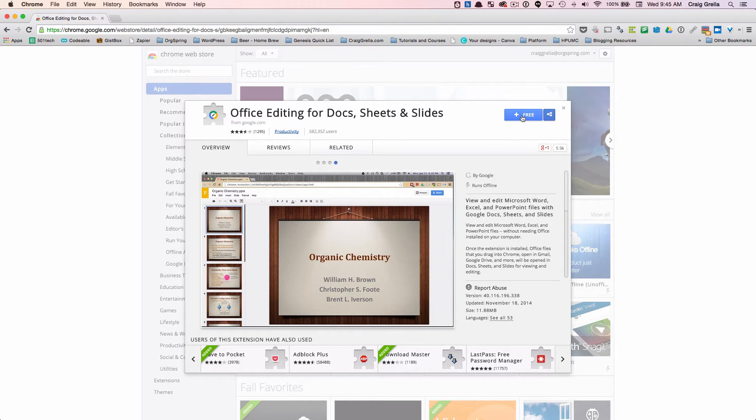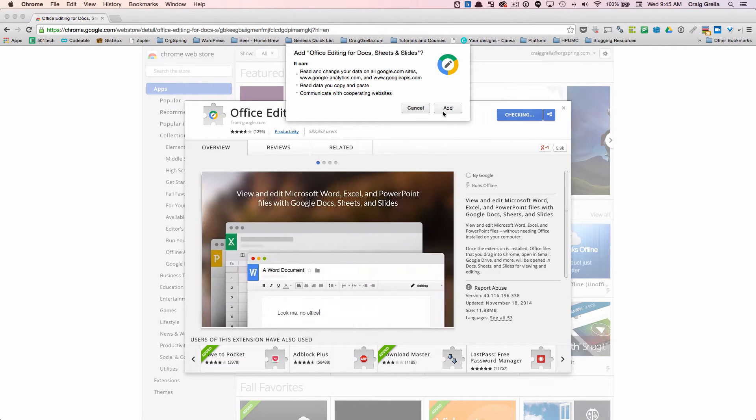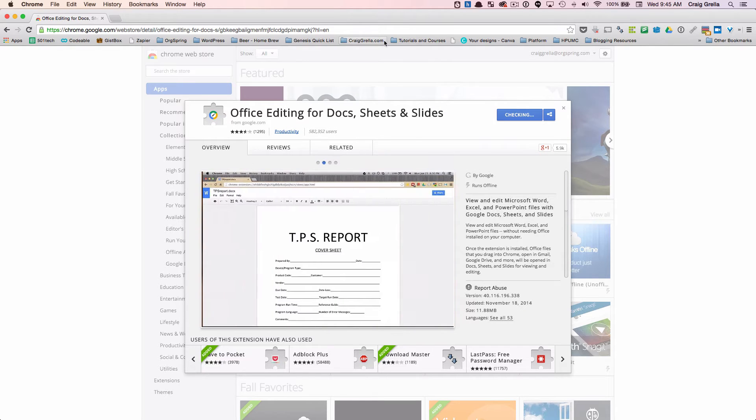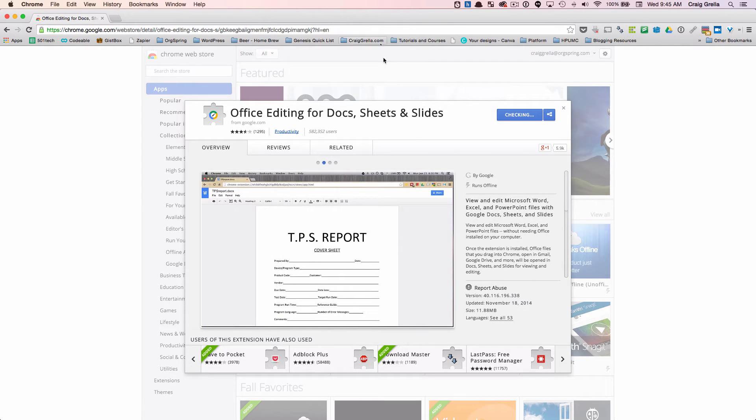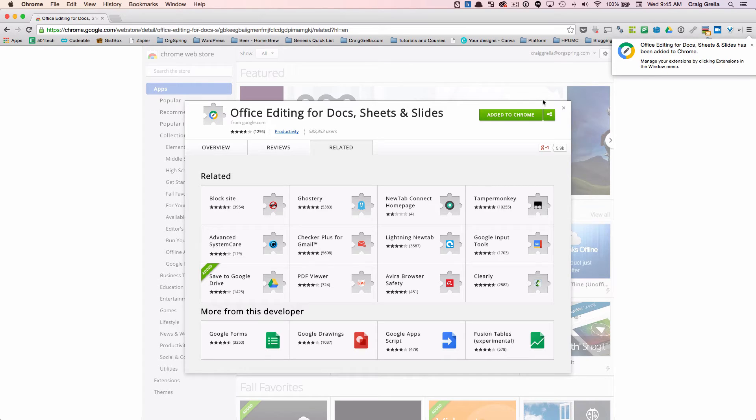Once you do that, you're just going to click on this button here. You'll notice it's a free extension. It's going to check to make sure it fits with your extension and you will hit add. Of course, this will require you to be using the Chrome browser. And then once that's done, you'll get a notice here that it has been added to Chrome and you can manage your extensions in the window. You'll also see a notice here that it has been added to Chrome.